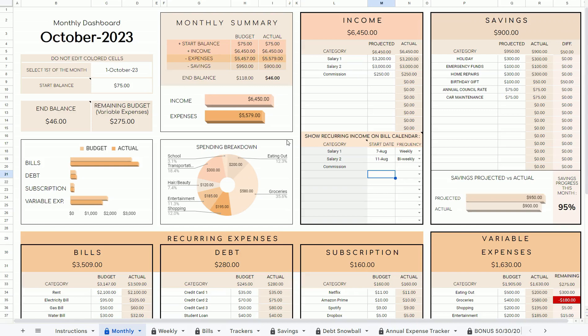Hey everyone, it's Ren here. This is just a quick video to show you a preview and some of the main features of my weekly and monthly budget spreadsheet. The link to purchase this template is in the description of this video. This is not the full video tutorial. You will get access to a detailed tutorial once you've purchased it, but feel free to reach out to me if you want to see it so I can send you the link.